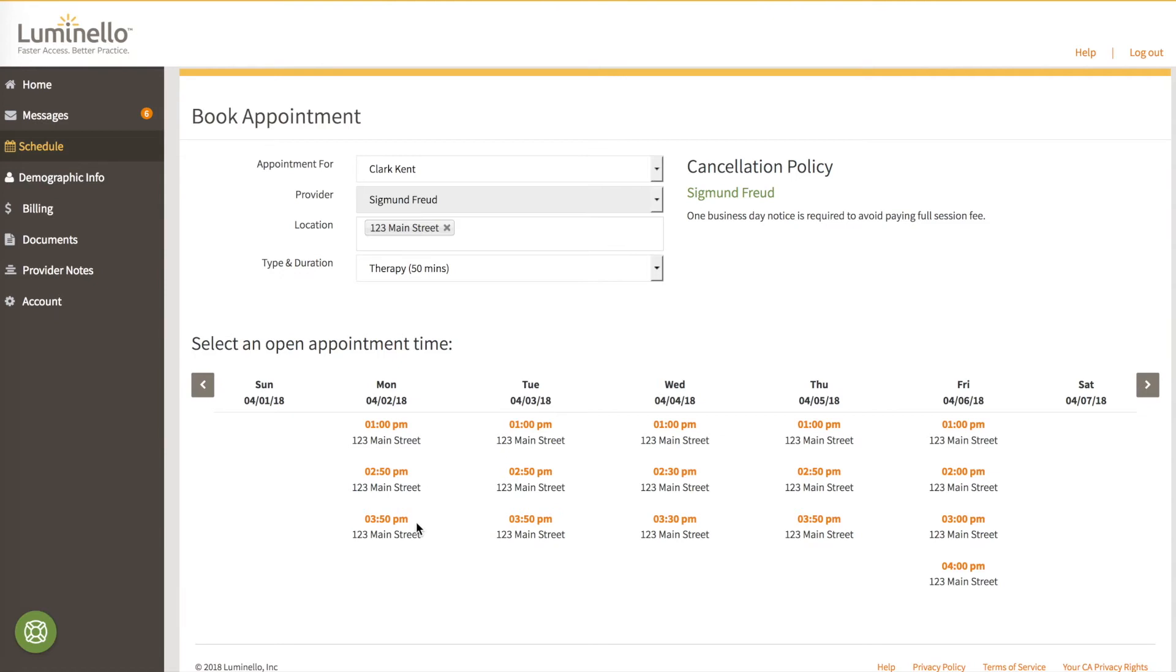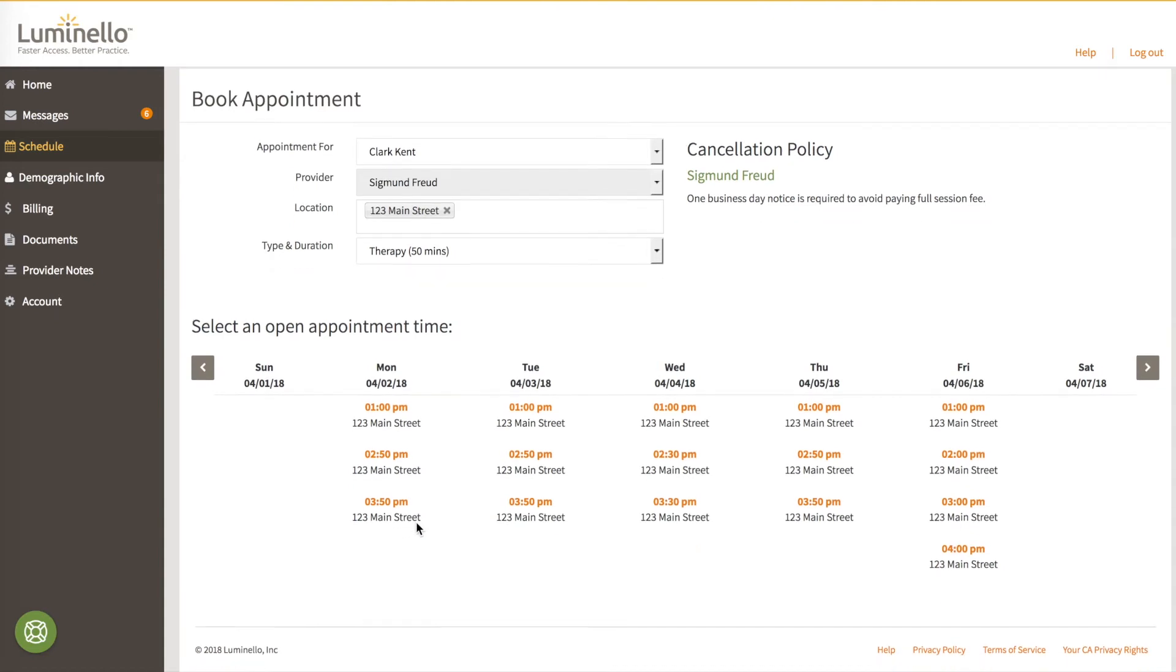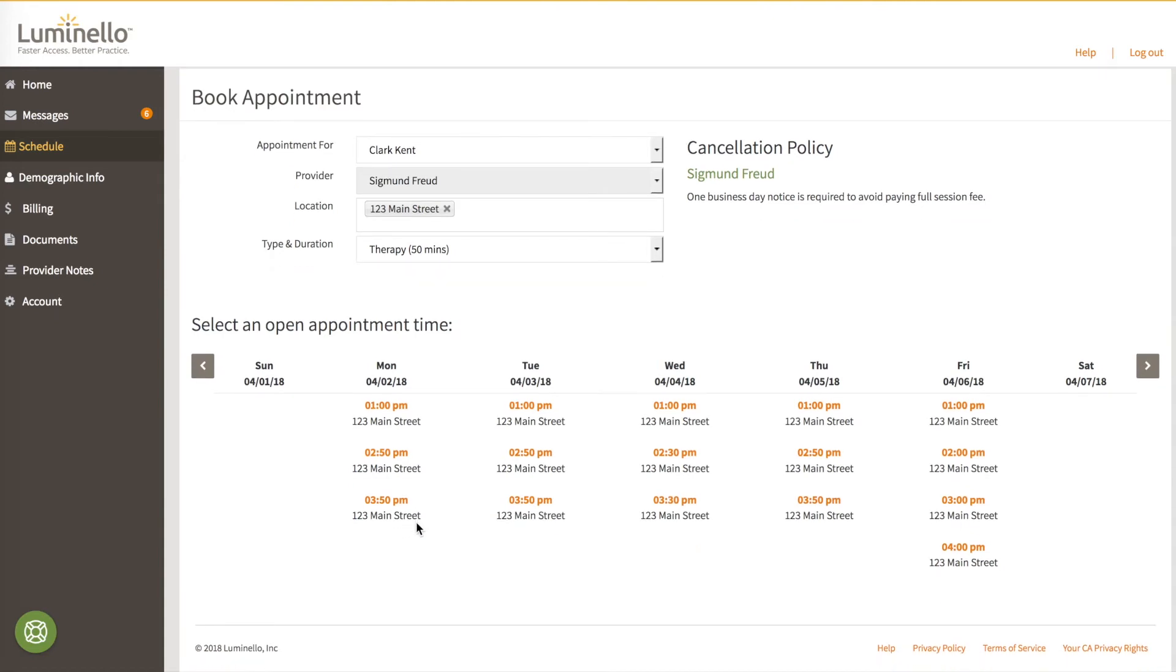The next appointment shown is 3:50 p.m. And that's because you designated that therapy appointments were 50 minutes plus you wanted 10 minutes of padding after that slot. Note that 4:50 p.m. is not shown because you only opened up the calendar from 1 to 5 p.m. And this would mean you'd be stuck in the office until after 5 p.m. So the system does not offer it.